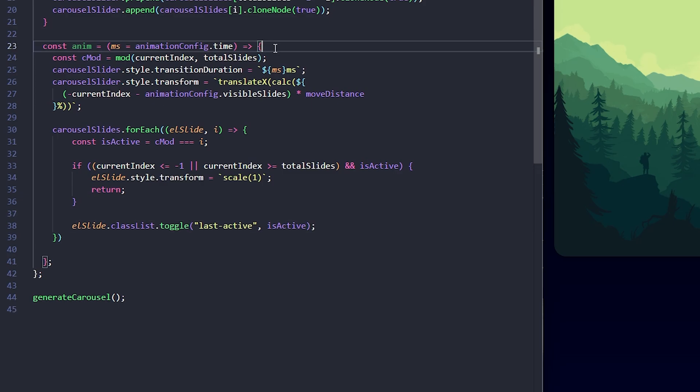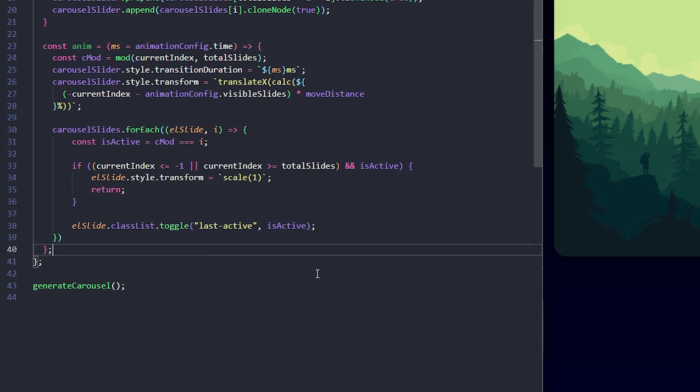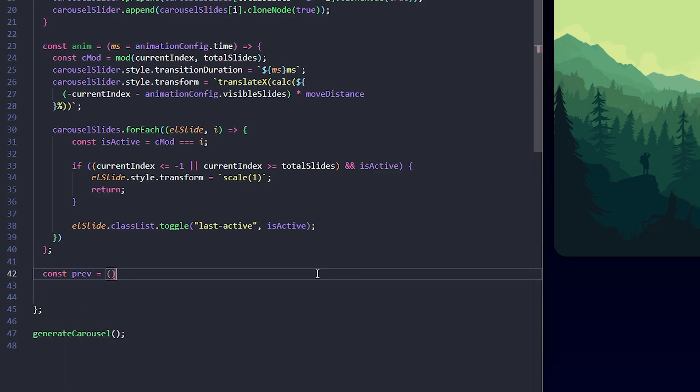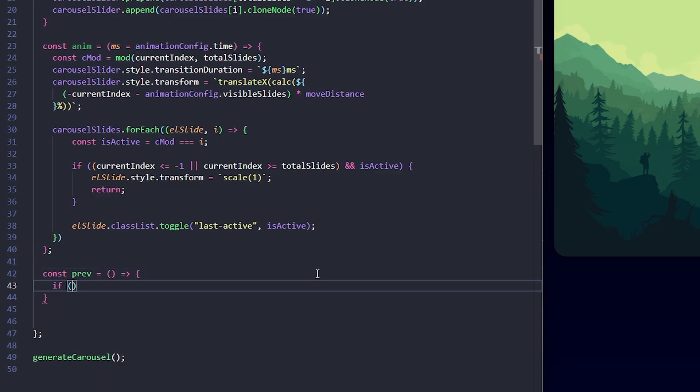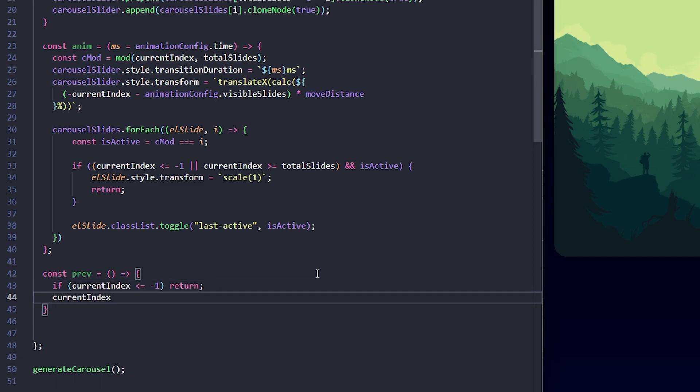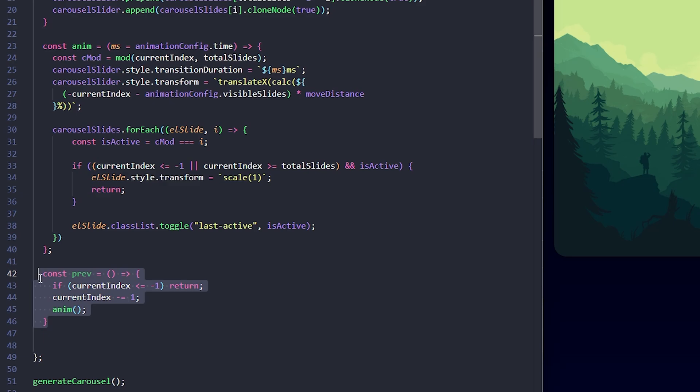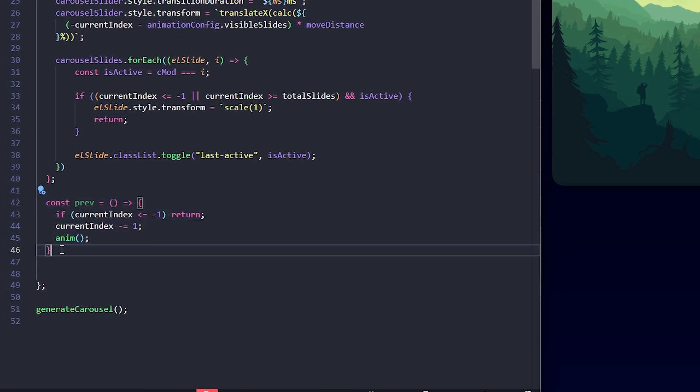Now, let's define the navigation methods to control the carousel. These functions will allow us to move to a previous slide, the next slide or even jump to a specific slide. I'll start with the prev function which will handle moving to the previous slide. First, I check if the current index is less than or equal to minus 1. If it is, I return early because we can't go back further. Otherwise, I decrement current index by 1. Then, I call the anim function to update the carousel's position.